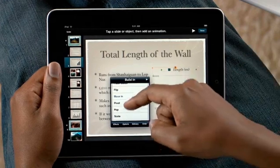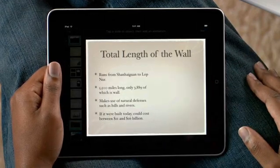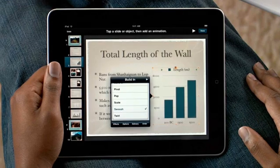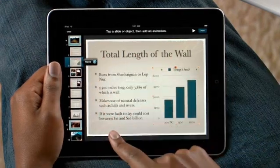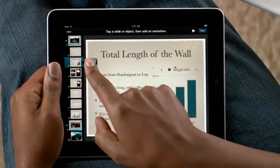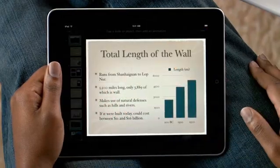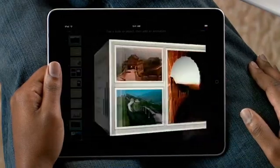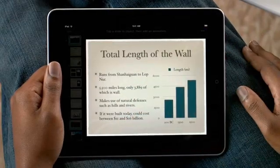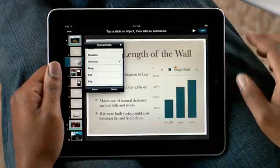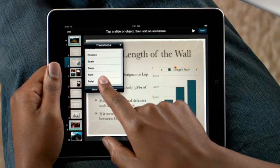Simply choose an animation from here, and you'll see a live preview right on the slide. That way you can try out different ideas on the fly. Adding transitions between slides is simple too. Just tap to select from many animations like cube, doorway, and twist.